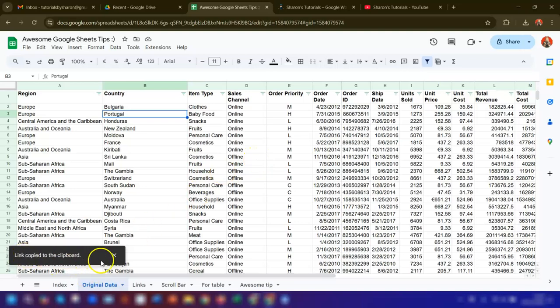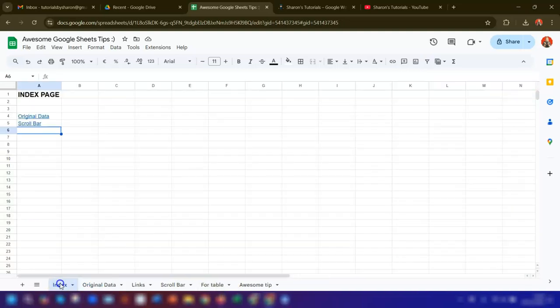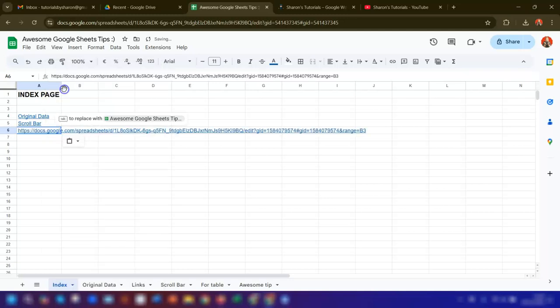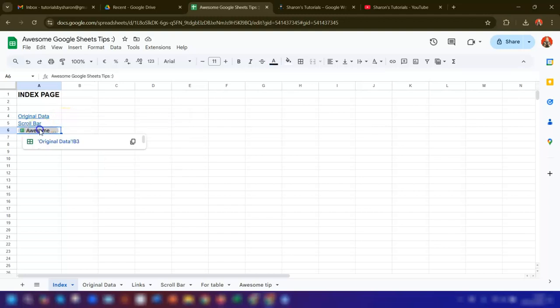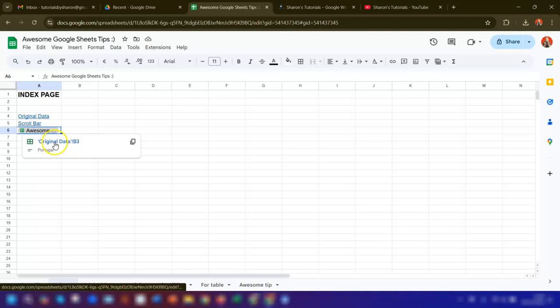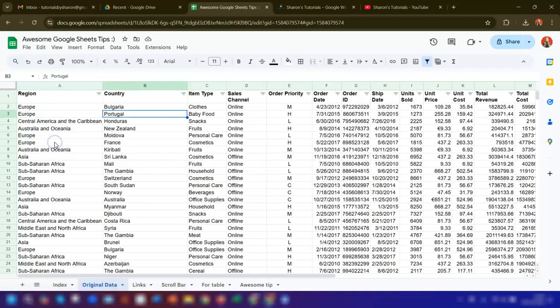If we go back into the index page and paste, it's asking you 'pasting the long URL' and it's asking you do you want to replace it with an abbreviated version. To do that you hit the tab key to replace it. And now if you click on here, it will take you to cell B3, and job done.